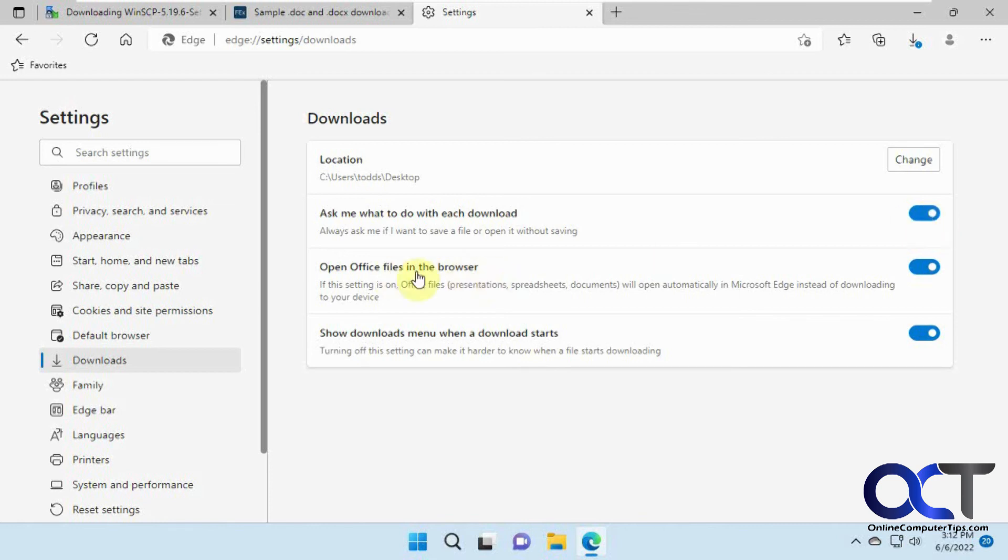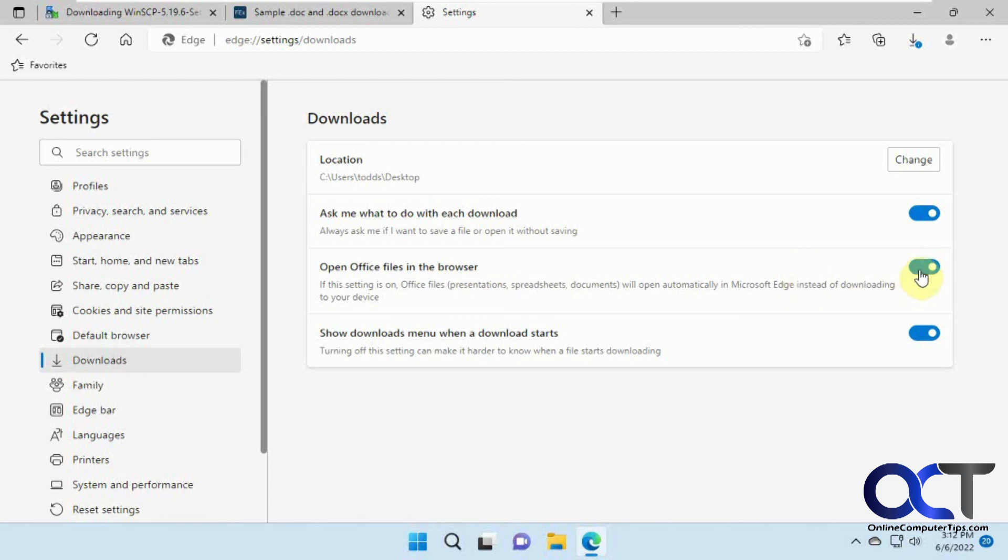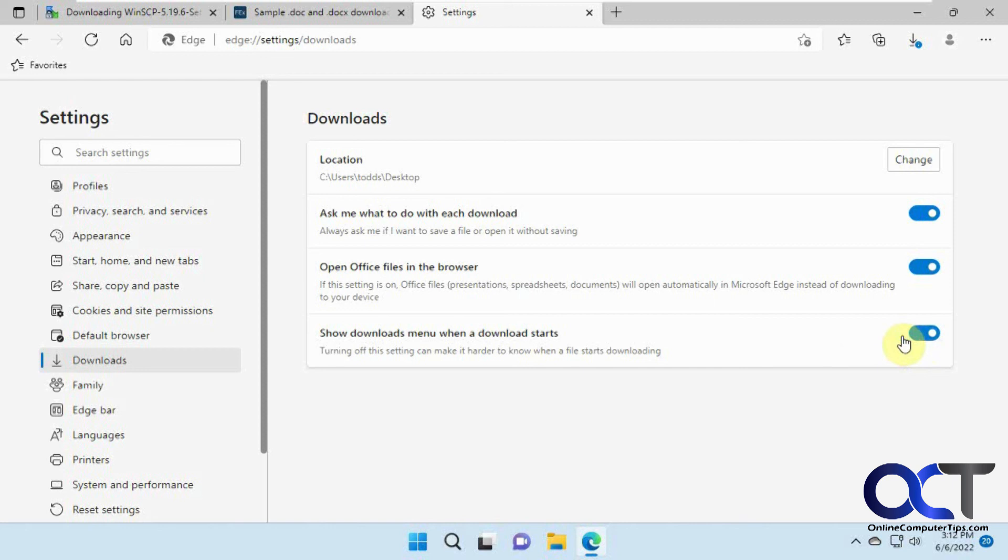And then for Office files, Word and Excel and PowerPoint, online Office files, when you download them, you can have them open in the browser or you can turn this off so you just save them to your computer first. And then, of course, the one for show the download option here or download menu, which pops up here, which, like I said, there's no real reason to turn that off because otherwise you're not going to know that your file downloaded.